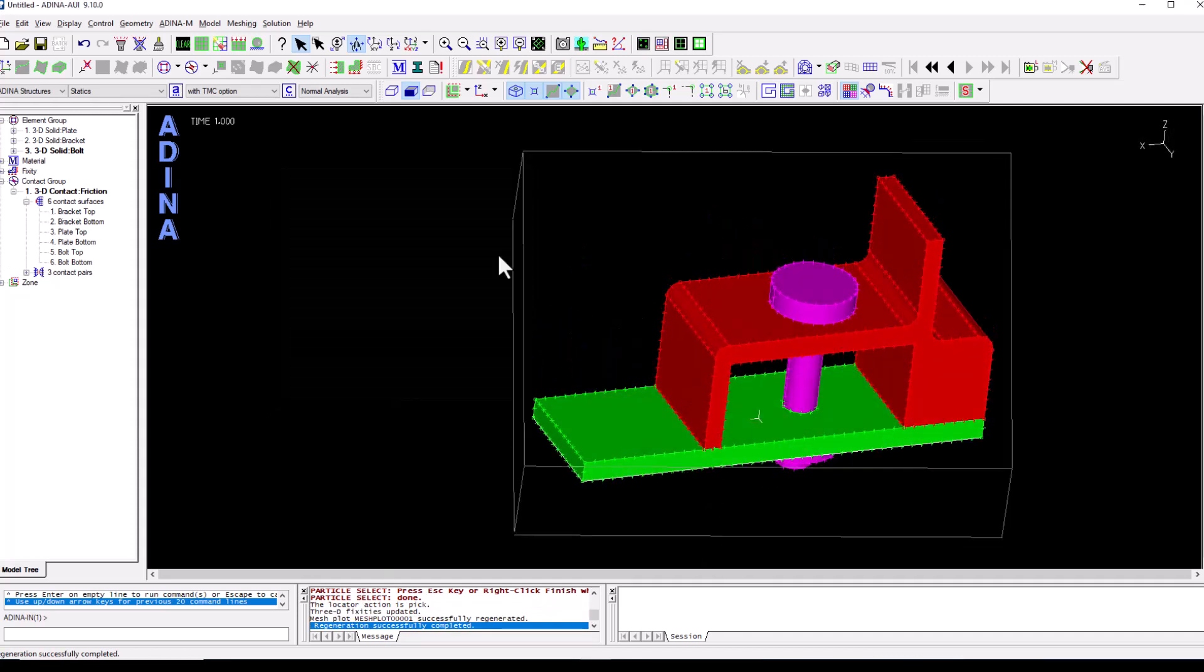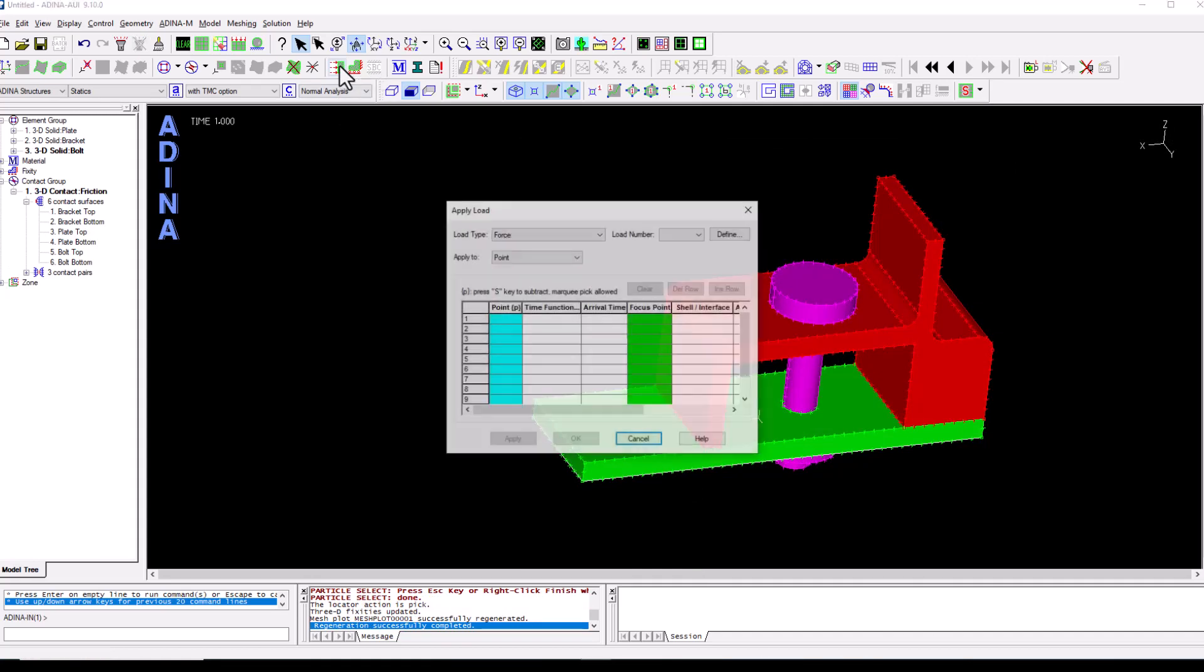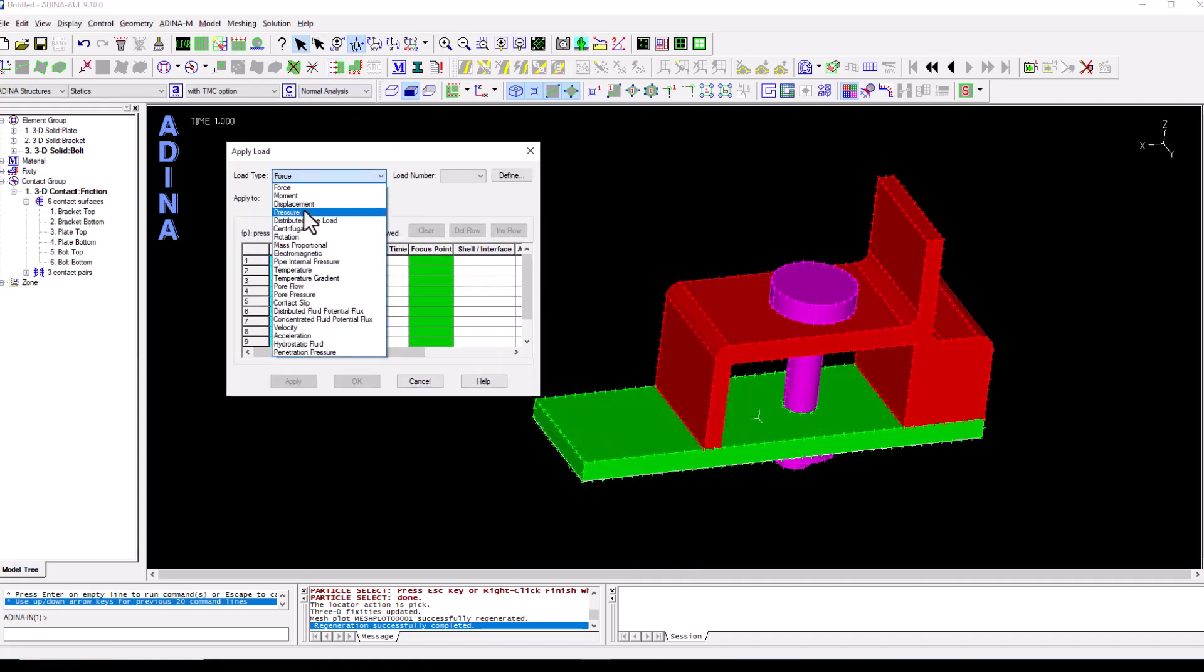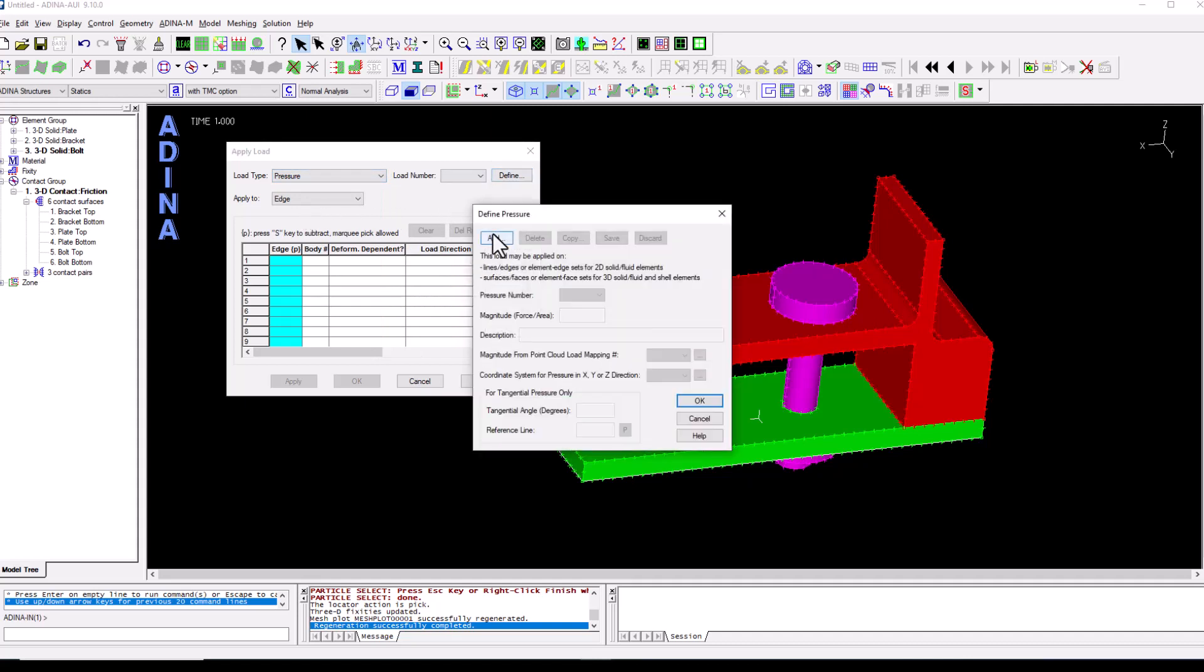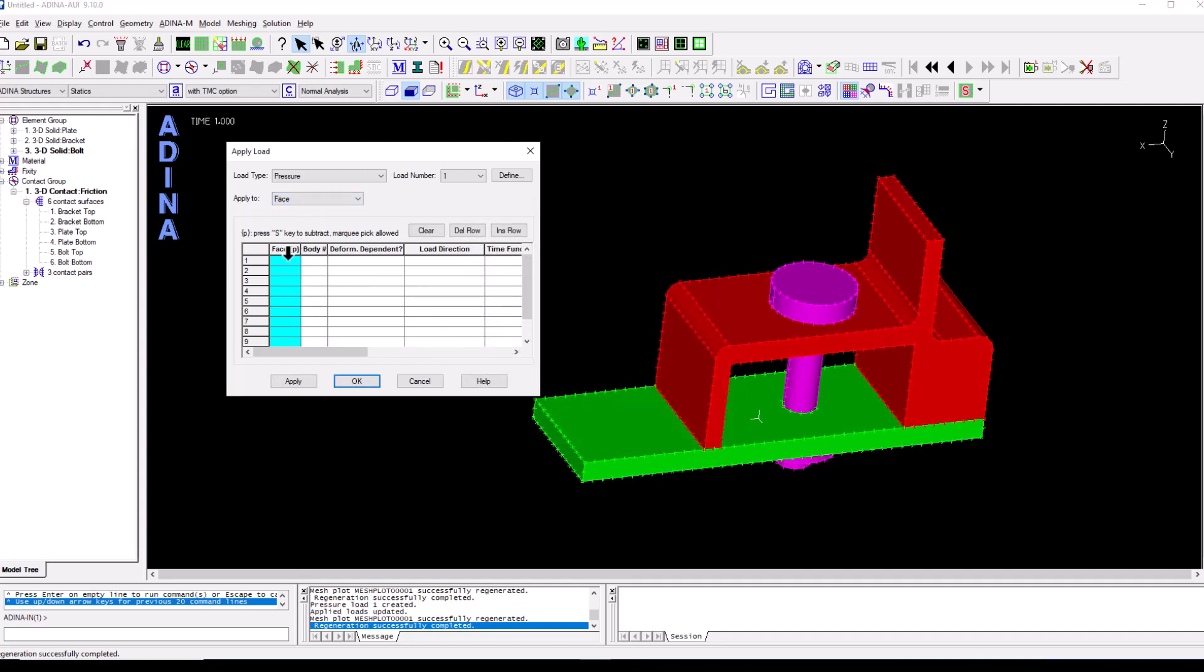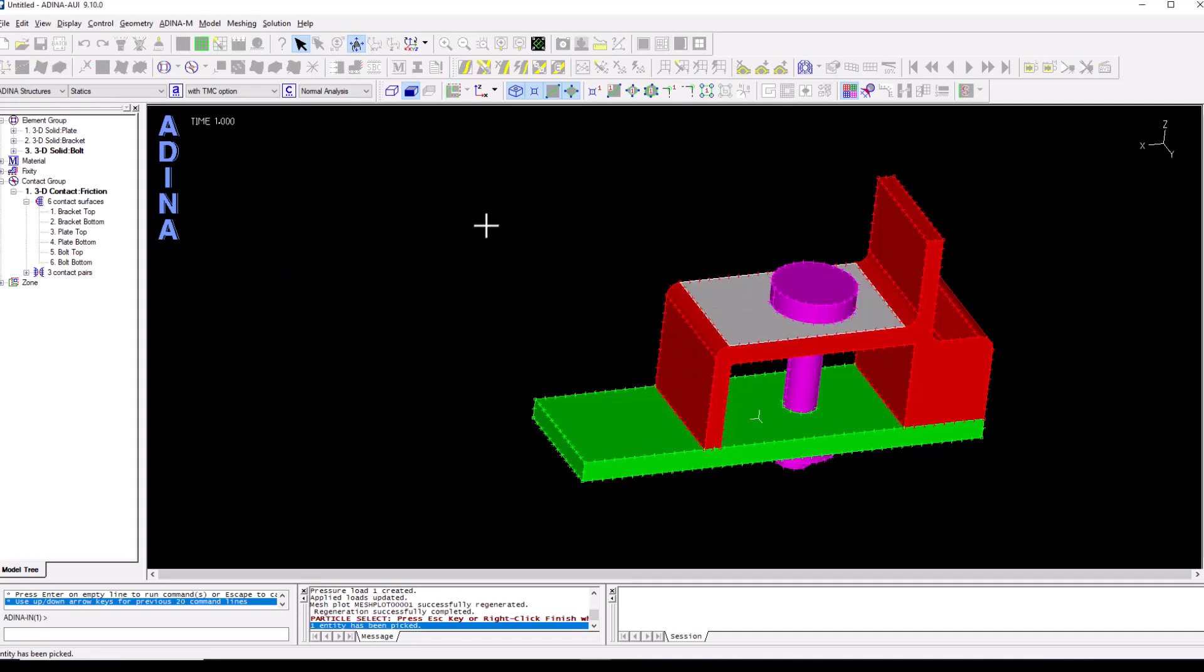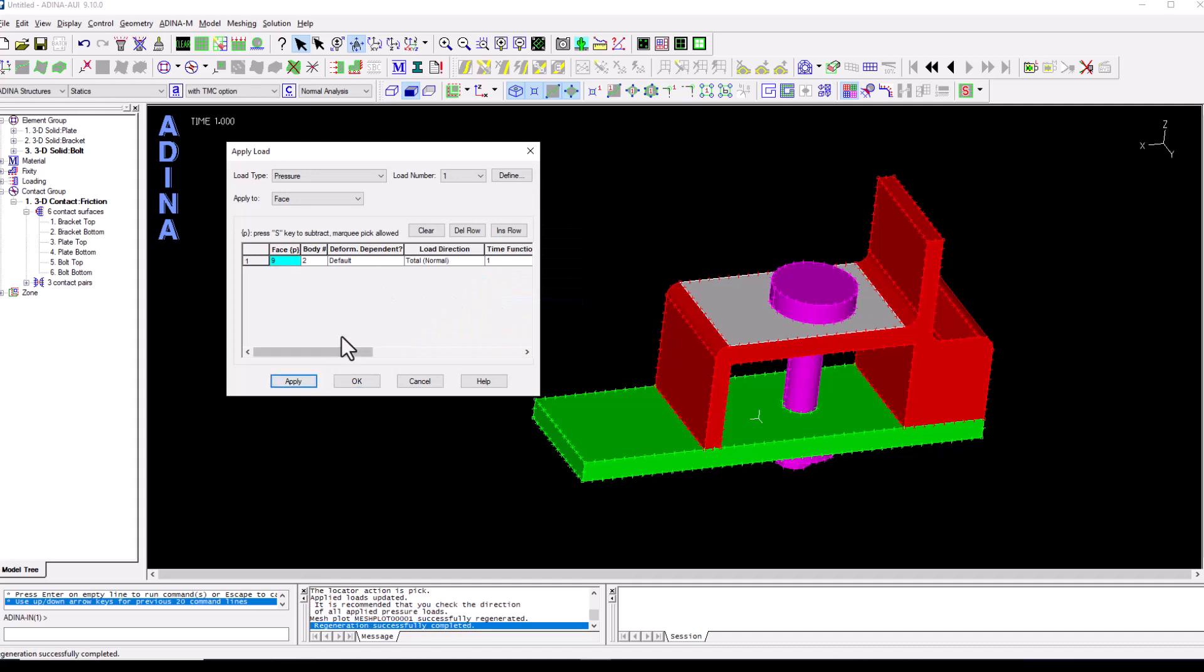And now we apply the loading. For the loading, we're going to first of all define a pressure. We're going to add it. It's going to be a pressure of one in this case. Apply to a face. So we double click, select the top surface of brackets and finish and apply.